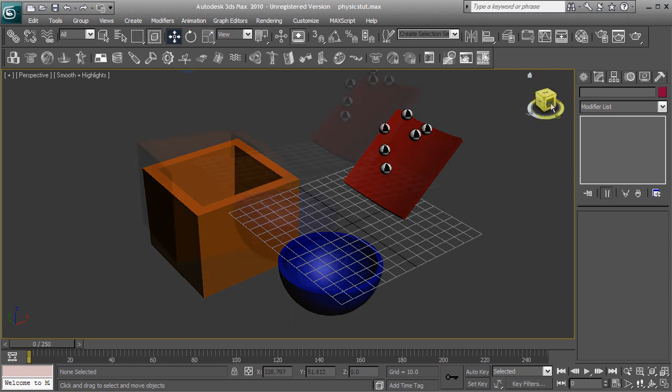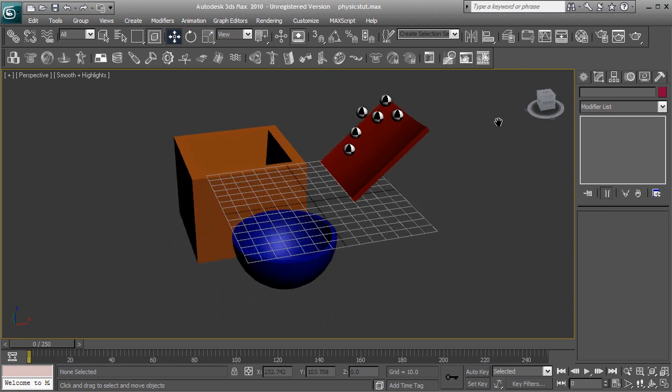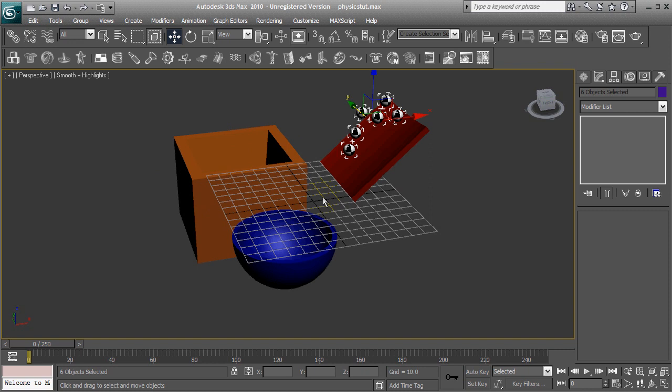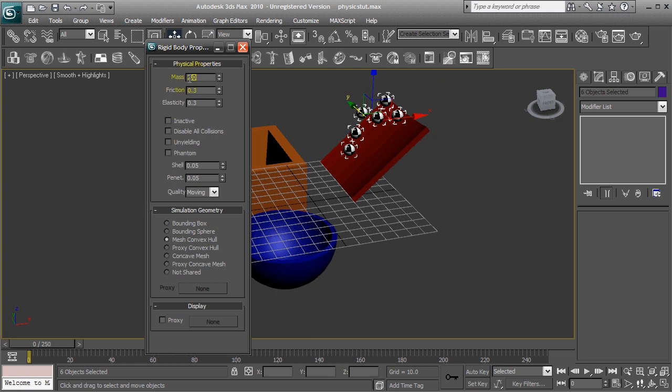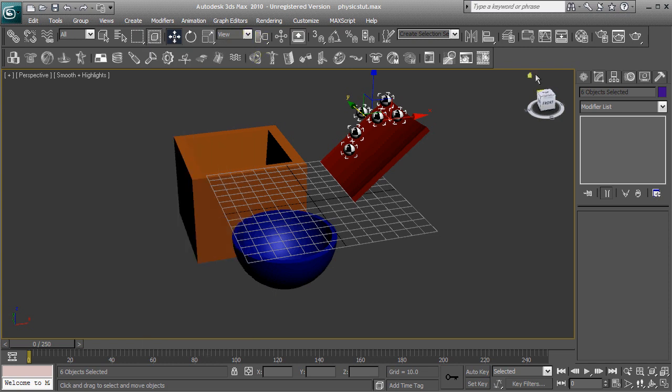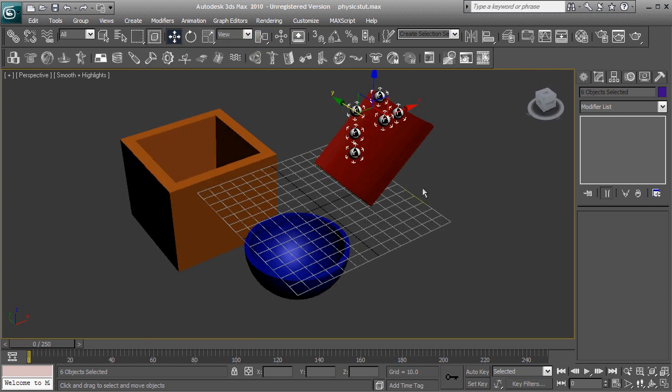Now to make these drop, the balls specifically, we're going to select them and we're going to go to the property editor and we're going to set the mass to 2. Alright, that's good there. And elasticity, maybe 0.2 and let's set friction to 0.5. I think that'd be good. And that's all we need to do for the spheres.